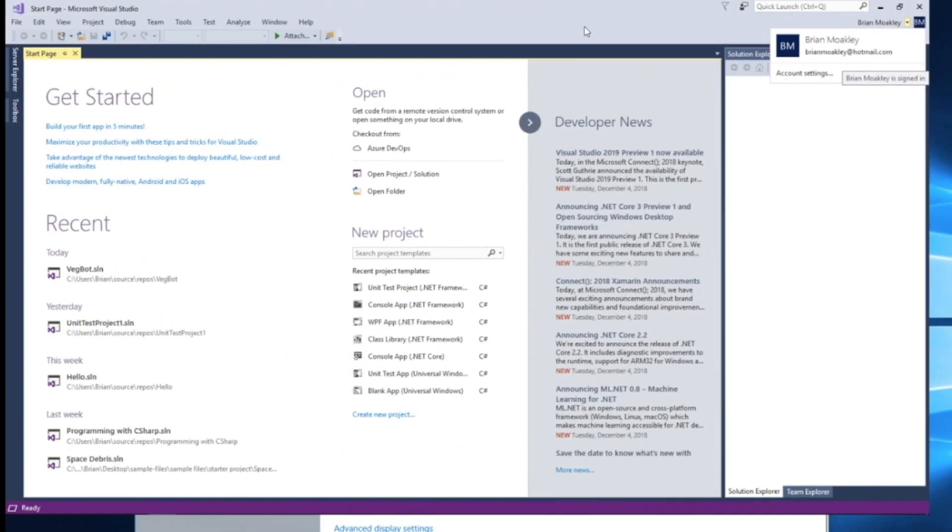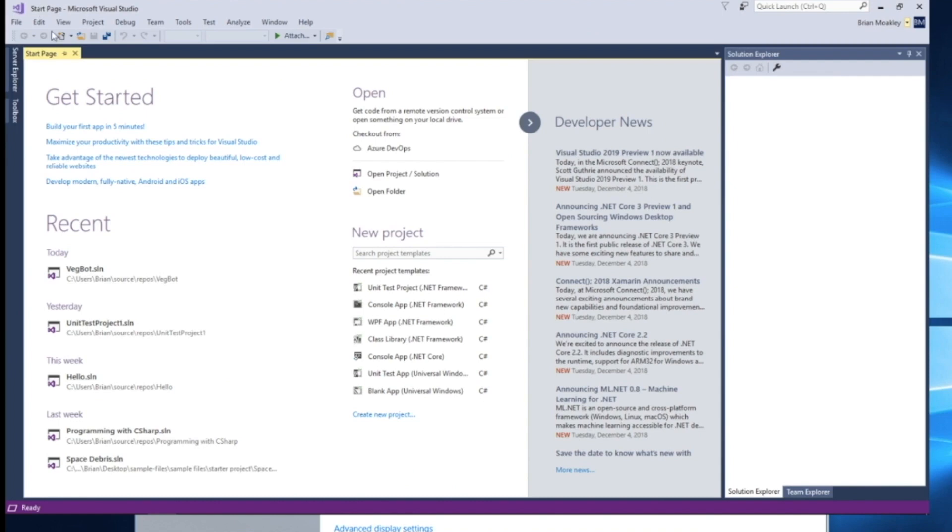If you choose not to use an account, the Community Edition will run for 30 days, and then it will stop. So it does require you to be logged in in order to use it.